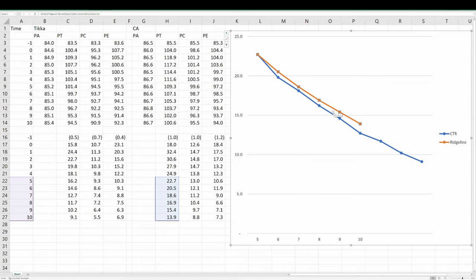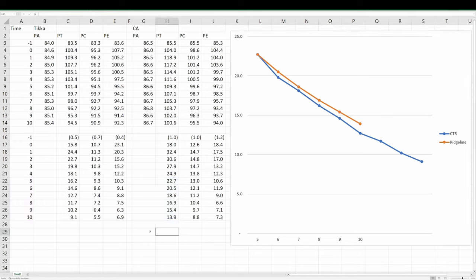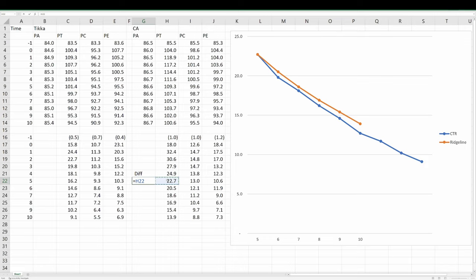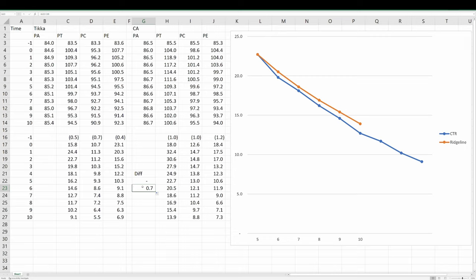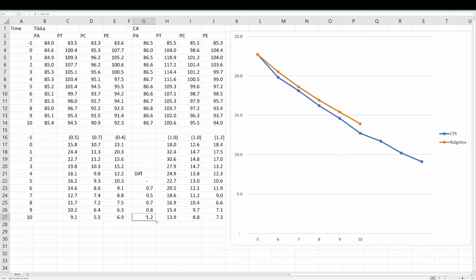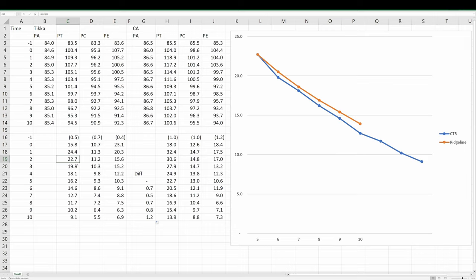And so if I just do a diff here and I say, alright, what's the difference between the Ridgeline bore temperature minus the Tikka? At one minute intervals they start off at zero. One minute after, the Tikka is 0.7 degrees cooler, and as we go out over the next five minutes it progresses to be 1.2 degrees cooler. So starting at the same temperature, over five minutes the CTR does cool off—it gets to about a degree over five minutes. Now that's not a huge difference, but it is significant. It's also worth pointing out, you know, it got to that ambient temperature several minutes quicker than the carbon fiber wrapped barrel.